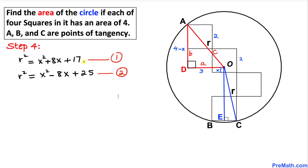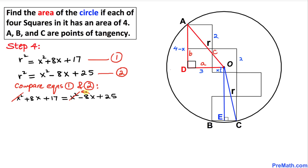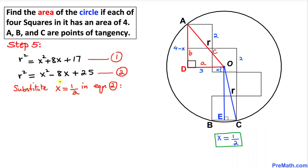Here are our two equations. Comparing Equation 1 and Equation 2: x squared plus 8x plus 17 equals x squared minus 8x plus 25. The x squared terms cancel. Moving terms: 8x plus 8x equals 25 minus 17, giving 16x equals 8, so x equals 1/2.